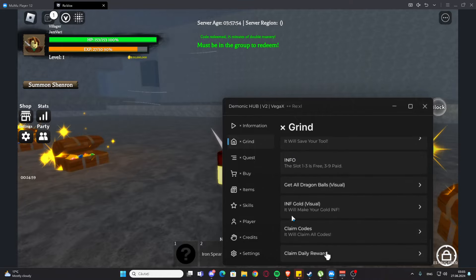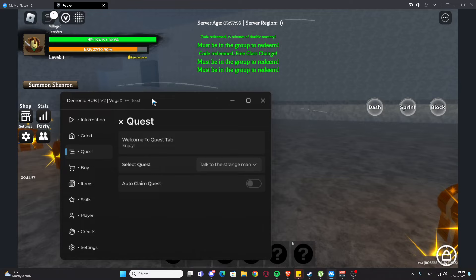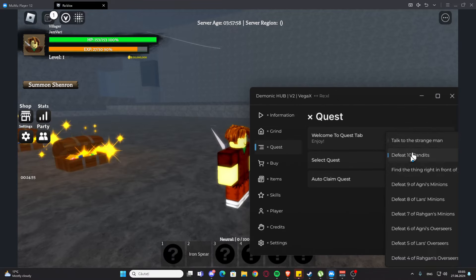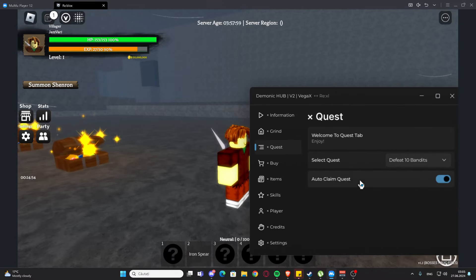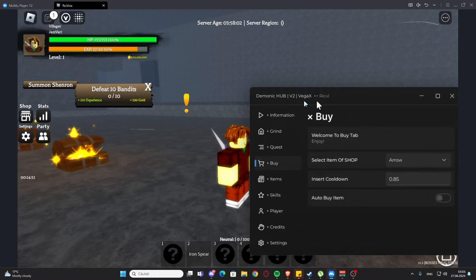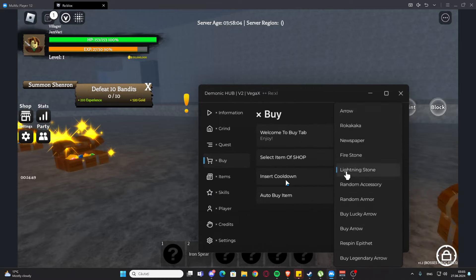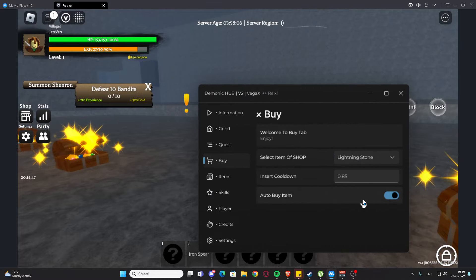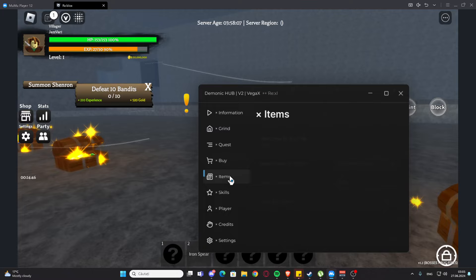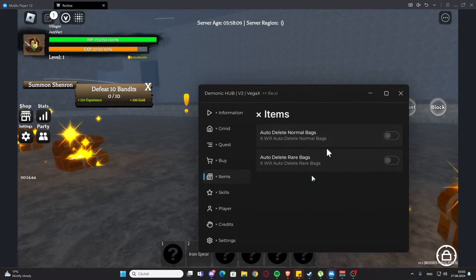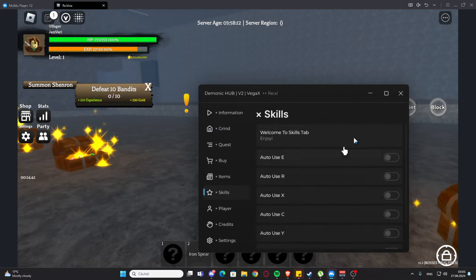We have some info, so we have get all dragon balls visual, we have infinite gold, we have claim codes and claim daily rewards right here. We have the quest, so we can also select the quest, and we can auto clean quest. As you can see it's working right here. We have the buy tab, so we can select any item of the shop. We have insert cooldown and we have auto buy item.